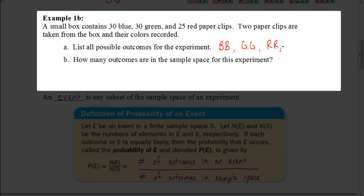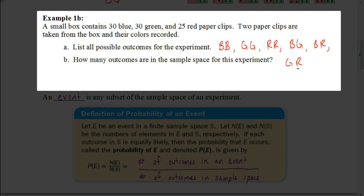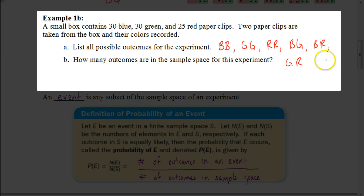There are other possibilities as well. I could get a blue and a green, a blue and a red, or a green and a red. Note that a red and a green is the same as a green and a red, and a green and a blue is the same as a blue and a green. So we have a total of six different outcomes — six outcomes are in the sample space.